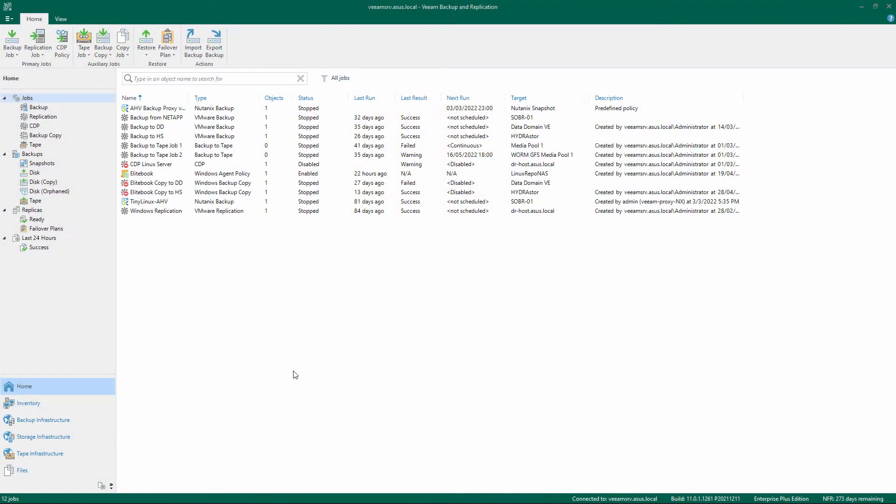Welcome to the Veeam Cookbook series. In this video we'll show you the steps to add a new Data Domain Repository. First, make sure you have all the ingredients described in the recipe before proceeding.